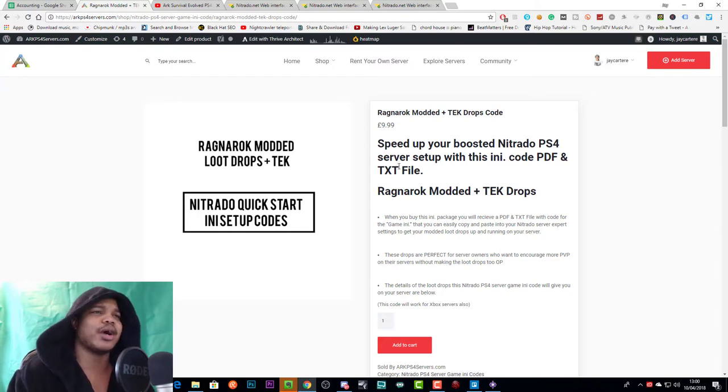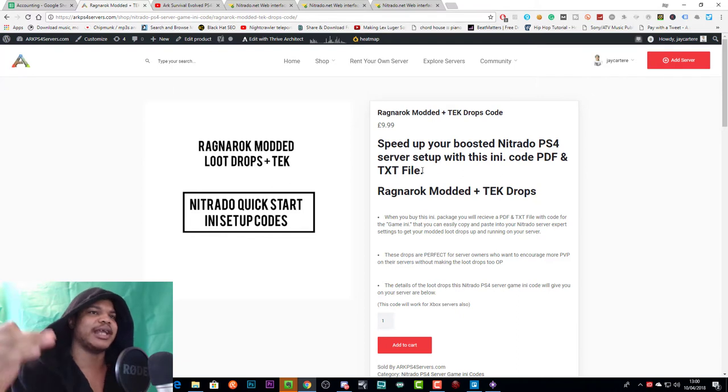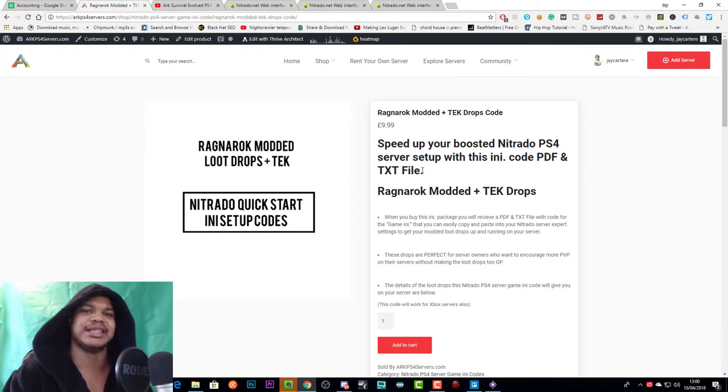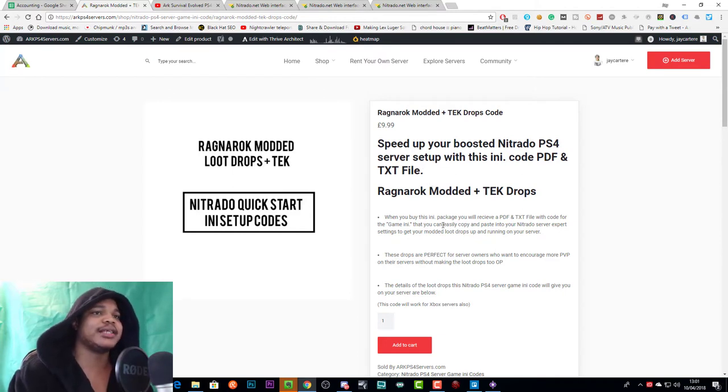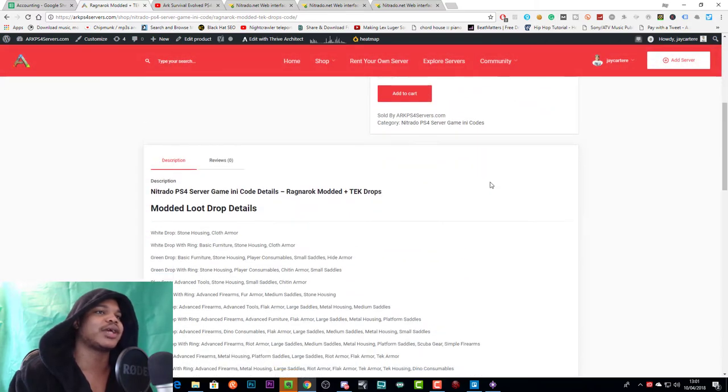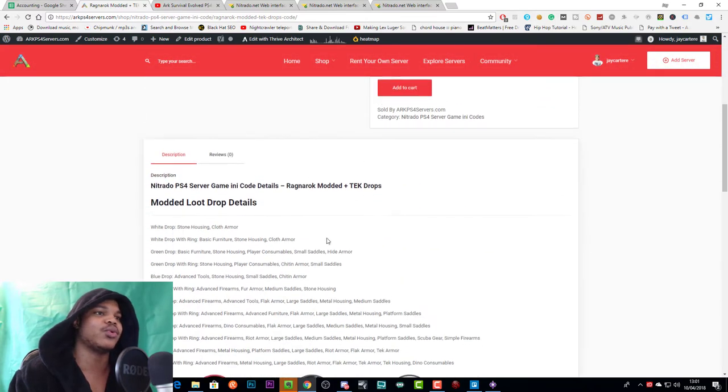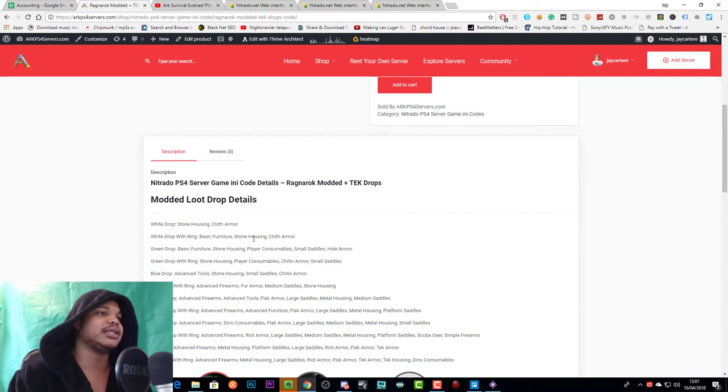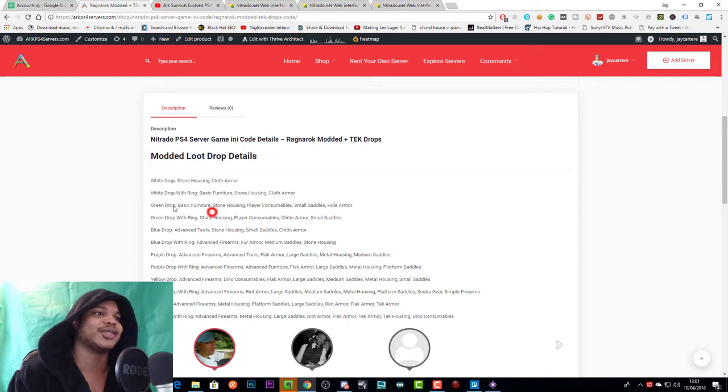But that's been added to every game ini code on the site. So I highly suggest using the text files, but the PDF file is there if you want to grab that. Text files should work with any format, any file, if you're using a laptop, a PC, a Mac, anything like that, it should work with that. So when you get this ini package, you'll receive the PDF and text file. Let's look at the details that will basically come with these modded loot drops, what's actually in the loot drops.